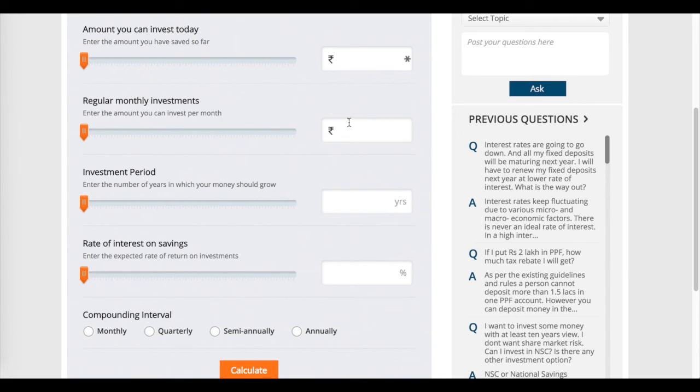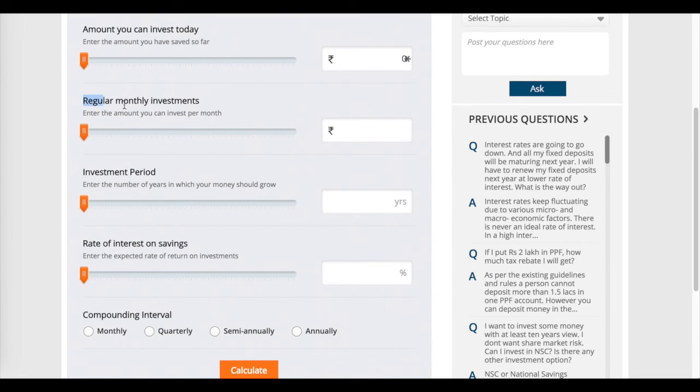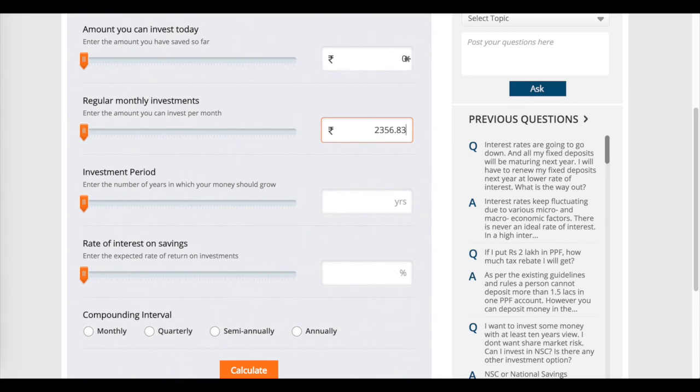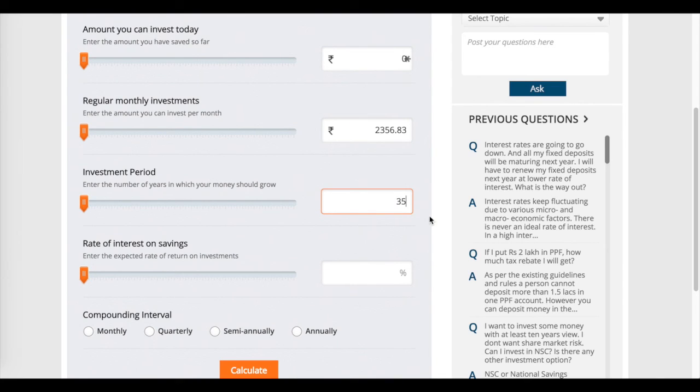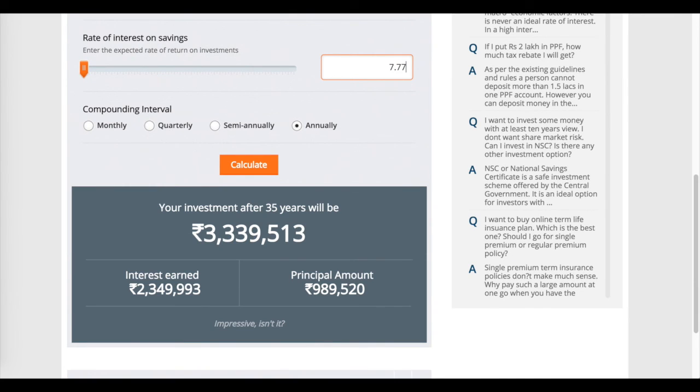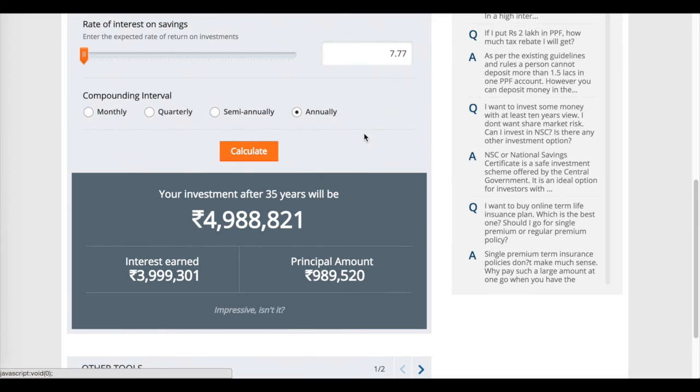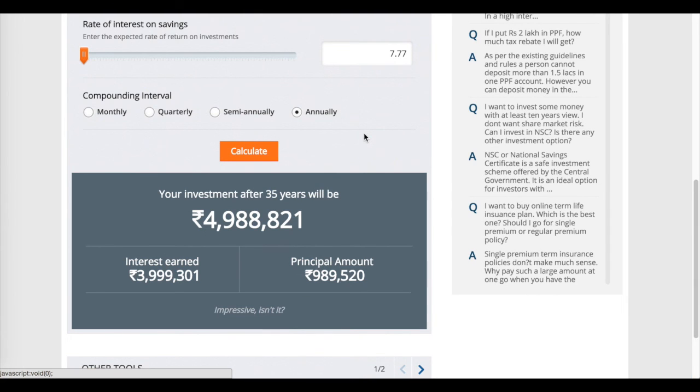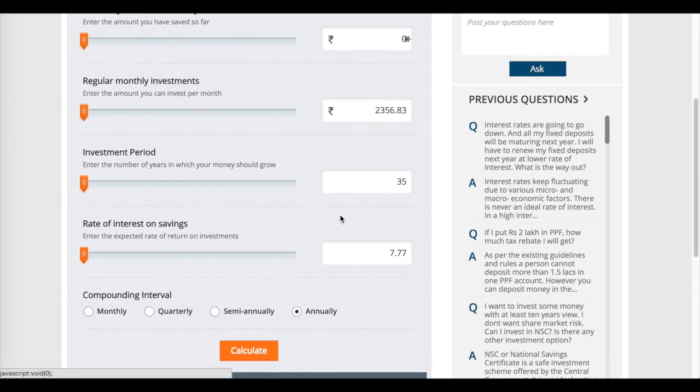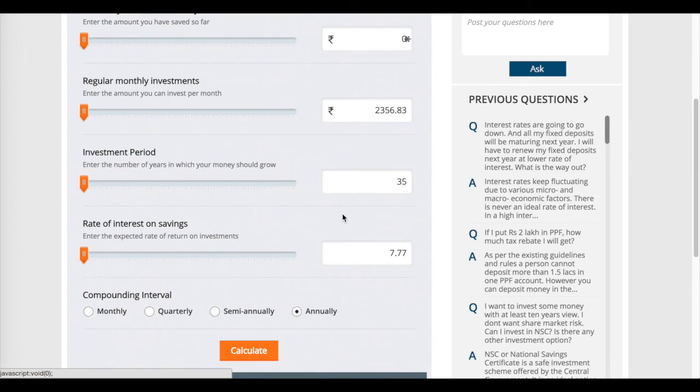Let's put this tool into use for our Jeevan Anand plan. The amount you can invest today is zero - leave this as zero. This is for regular monthly investment, but we are paying LIC premiums every year, not every month. So we can calculate the monthly premium: divide the yearly premium by 12, and we get 2356.83. The investment period is 35 years. We already know it's 7.71%. Calculate - so here it comes, 49.8 lakhs. The number is not exactly matching what we calculated in the spreadsheet because there we were using annual premiums and here we're using monthly premium amounts.